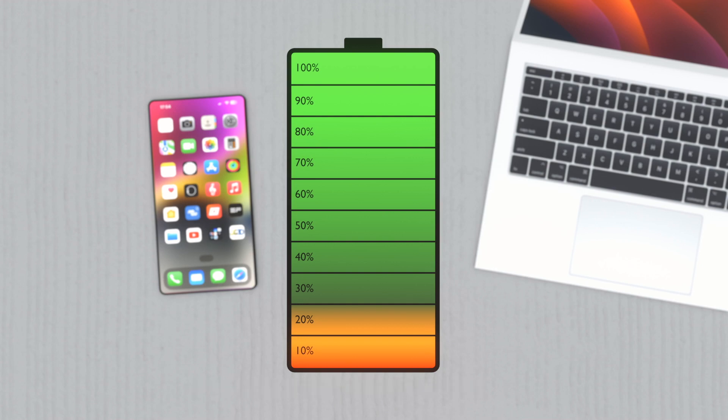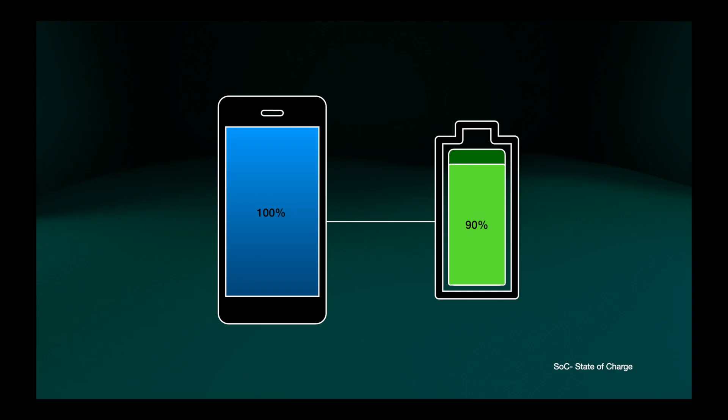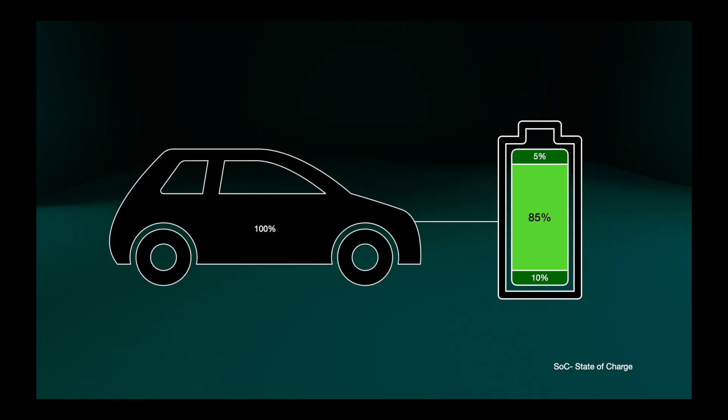It can sometimes be hard to know the exact state of charge on our devices that it shows us. Some have an inbuilt buffer on the top and bottom part of the cell, so when it says 100%, it could in fact be 90 to 95%. This is common on electric cars. There is always a capacity buffer and a reserve that protects the battery.